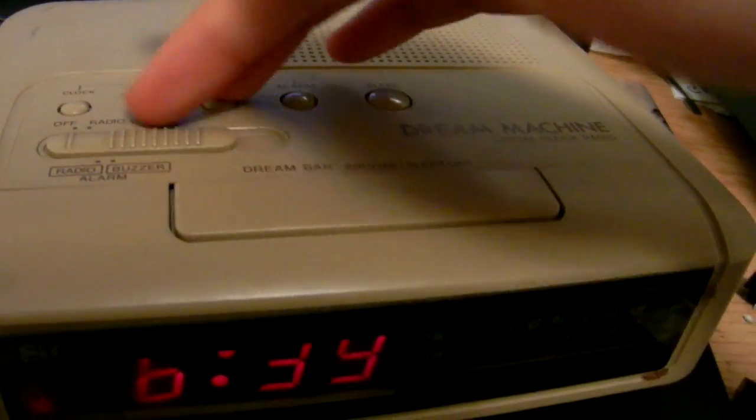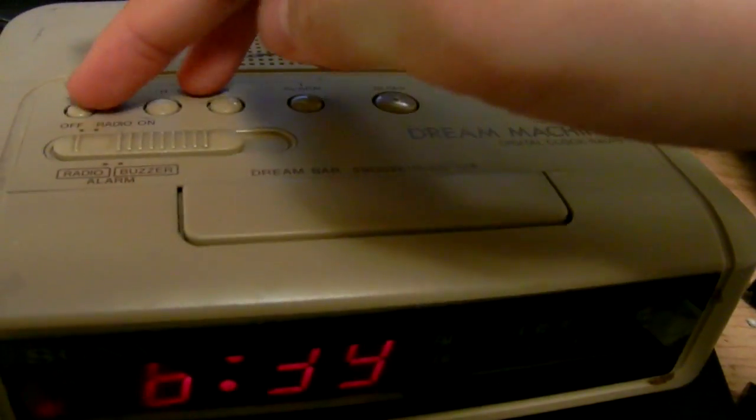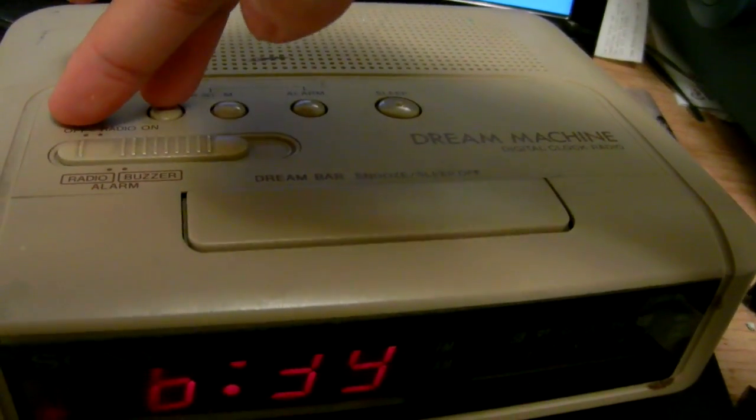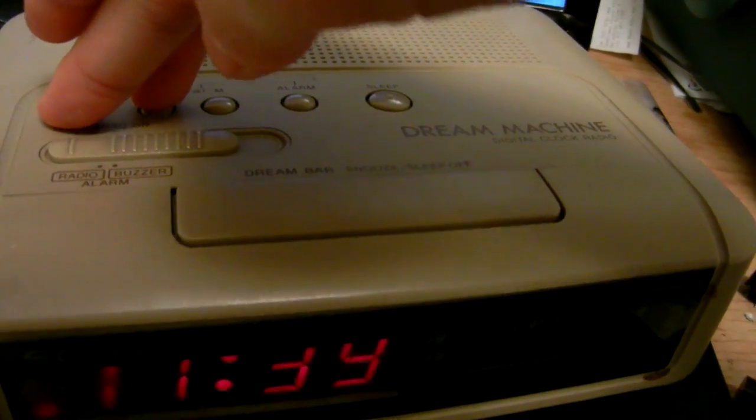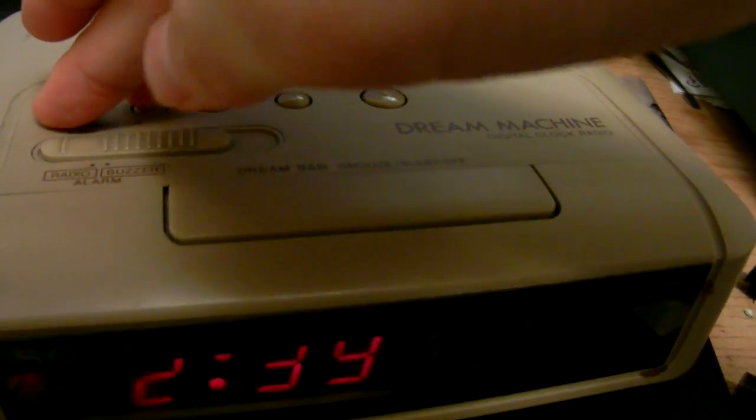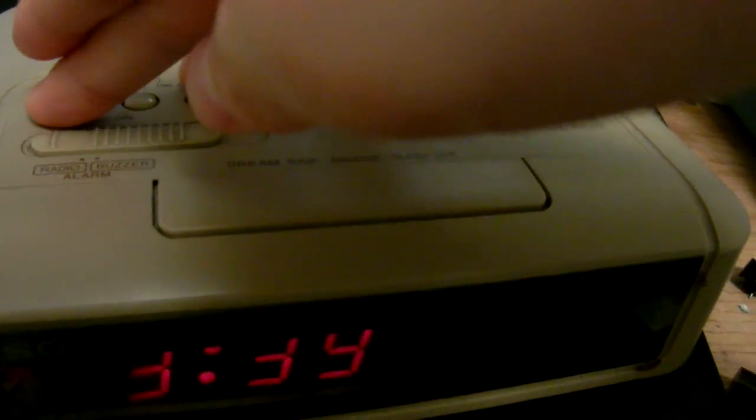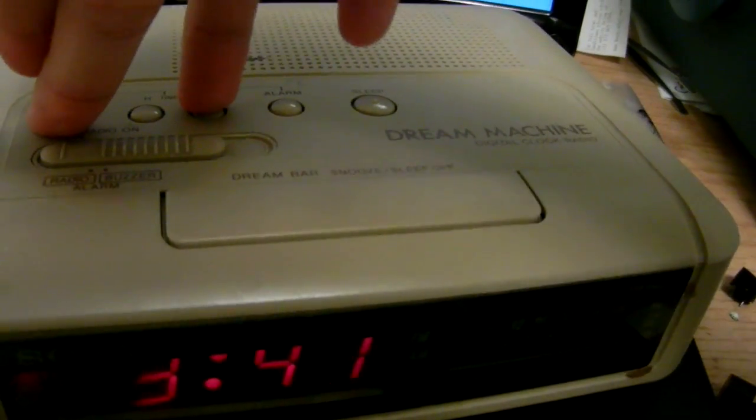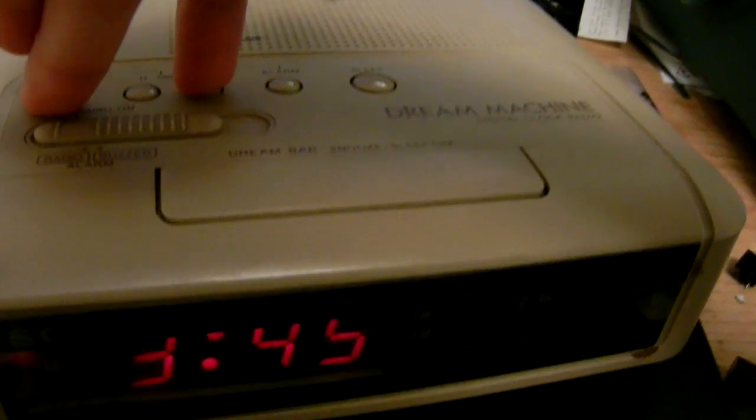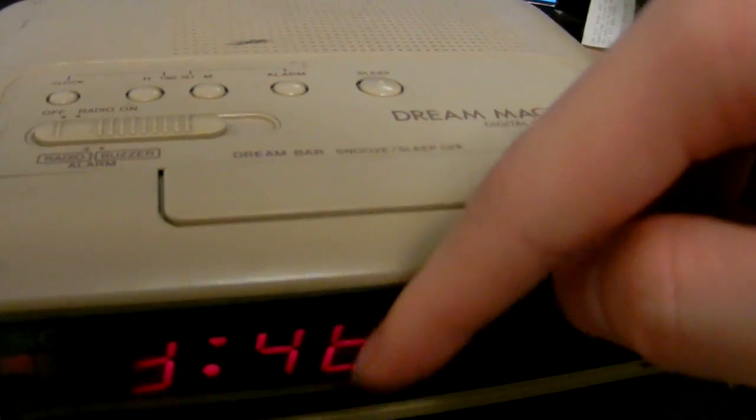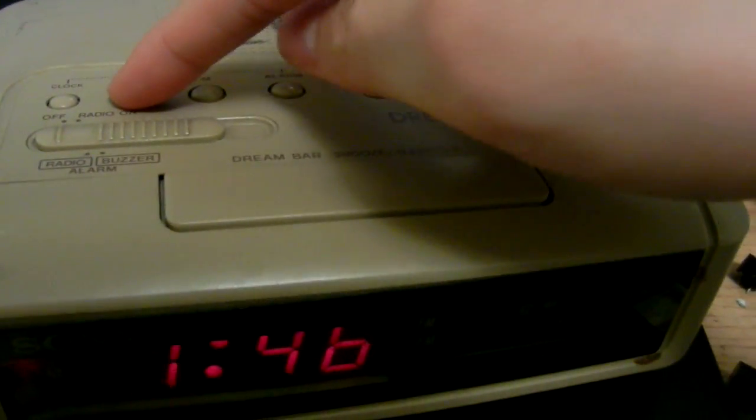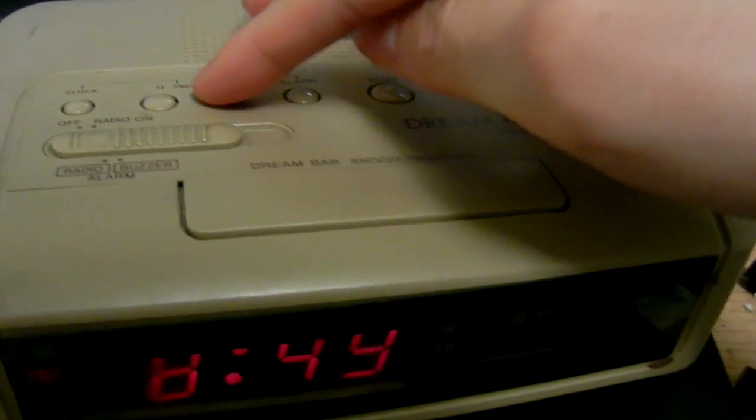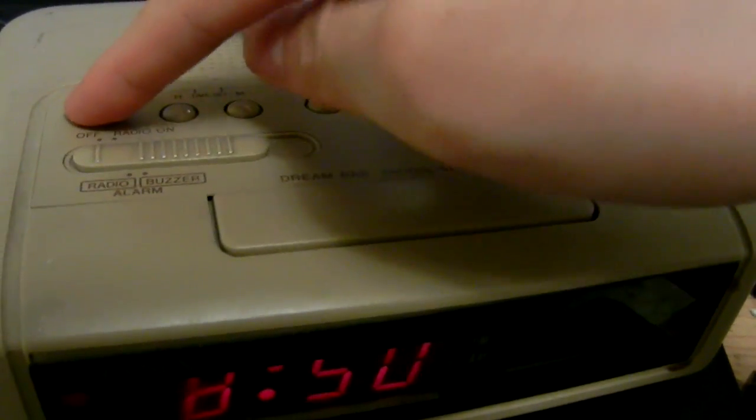Usually when you set the clock, you would hold down the clock button, and then press the button there for the hour, and press the button there for minutes, and you will get the increment on the display. However, we're stuck in that mode, and we can't seem to get out of it.